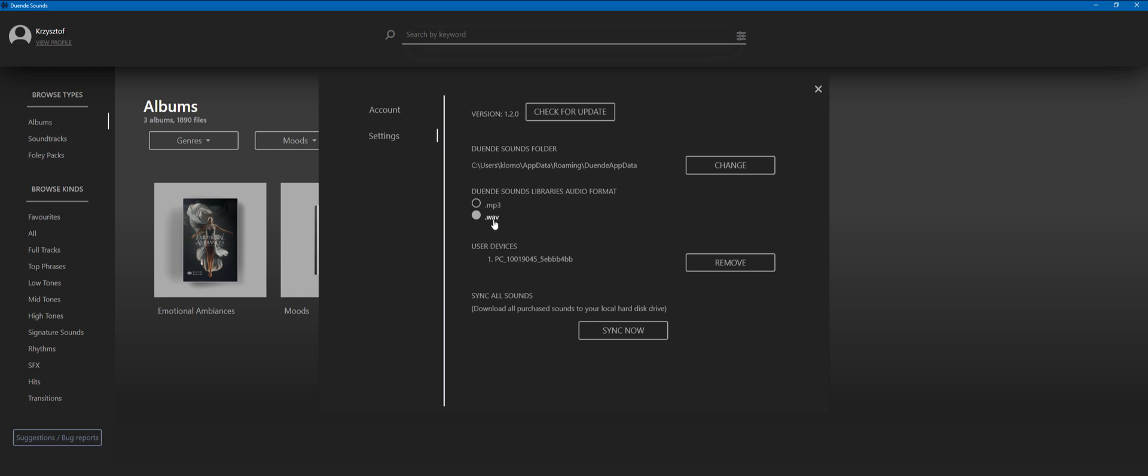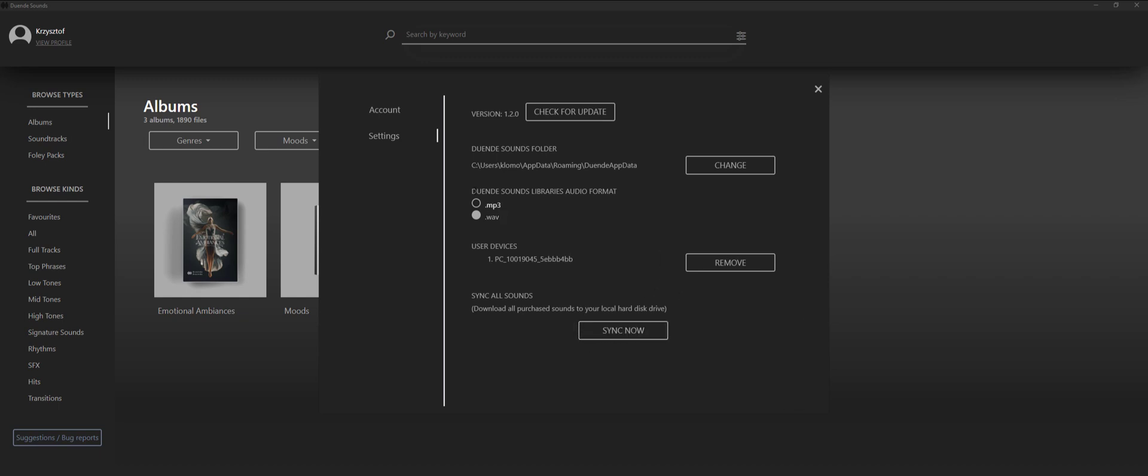The user devices is a list of the devices that you've logged in with your app. There is a limit of two devices, so your account can be logged in at two places at the same time. Now if you press this sync button, it will download all the sounds that you own down to your local hard disk drive. It means that you'll be able to work offline.